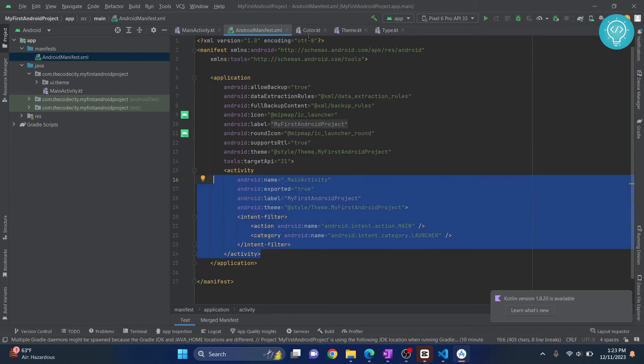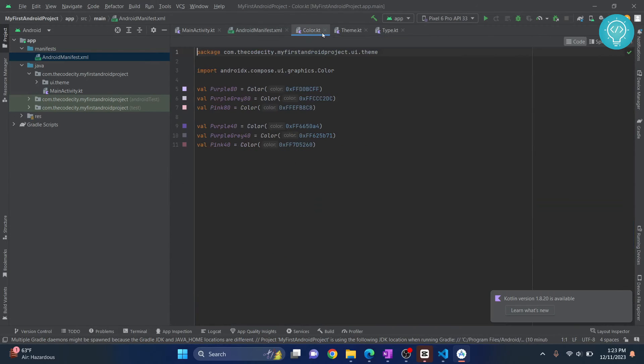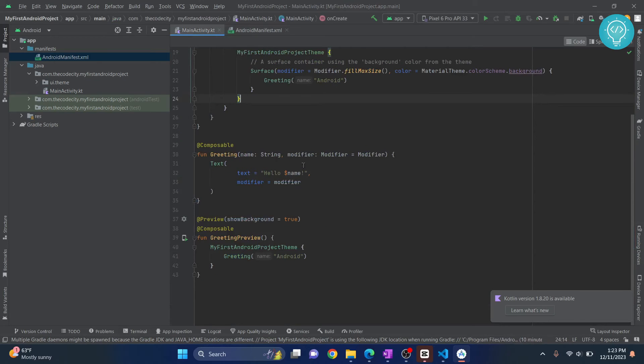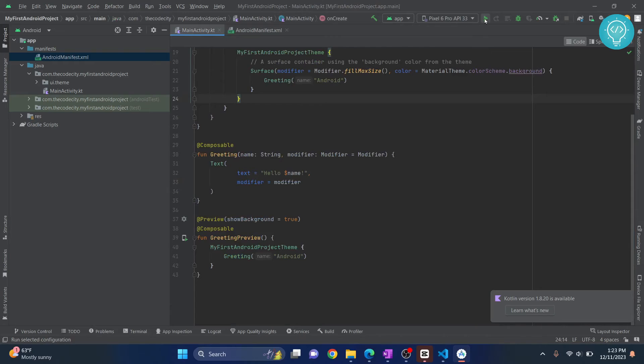Now everything is ready, so we already have a basic app. Now what we can do is we can just run it directly. You can connect your Android device and click on this button to run it in your Android device.